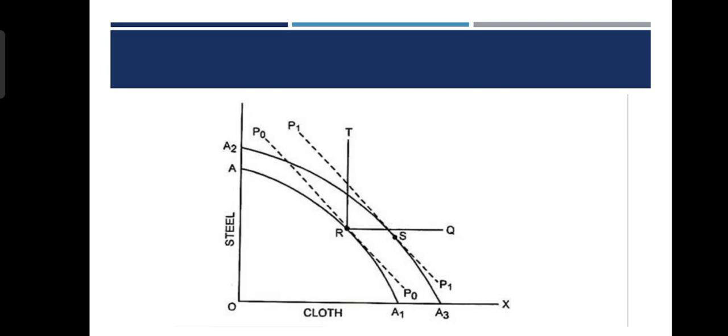In the Edgeworth Box Diagram, this is the property of the Y axis. This is the property of the capital intensity commodity. The property A1 is the property of the Production Possibility Frontier. The property of the production equilibrium is the point R. The property of the terms of trade is P0, and the property of the price line is also P0.